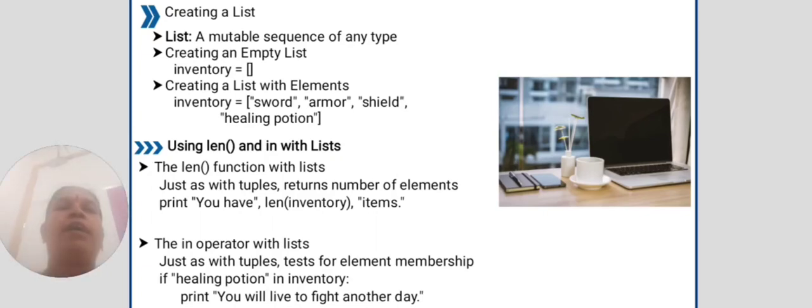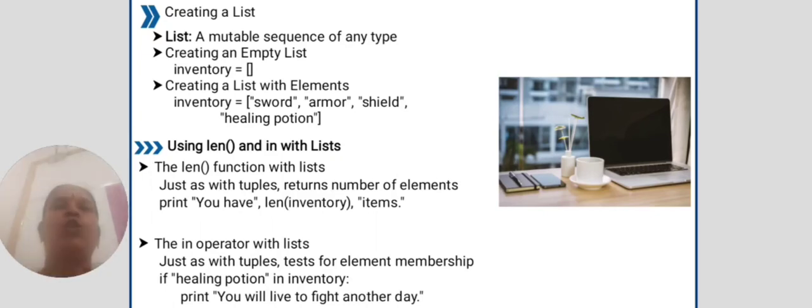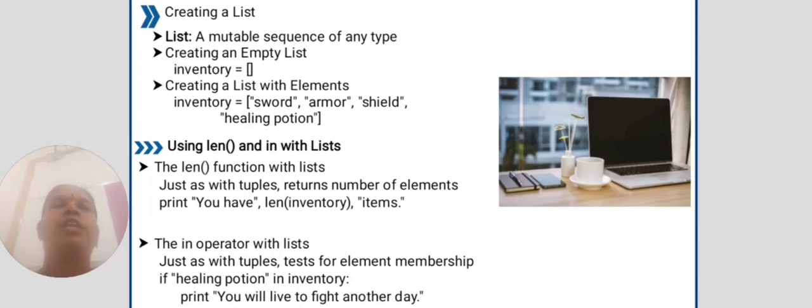The in operator with lists, just as with tuples, tests for element membership. If healing potion in inventory, print you will live to fight another day.